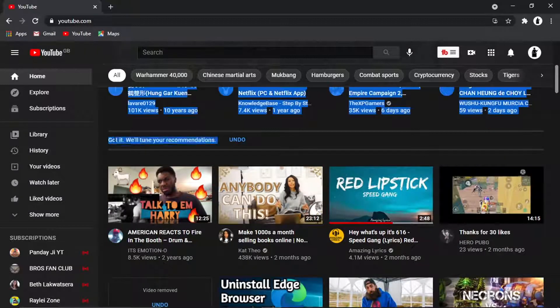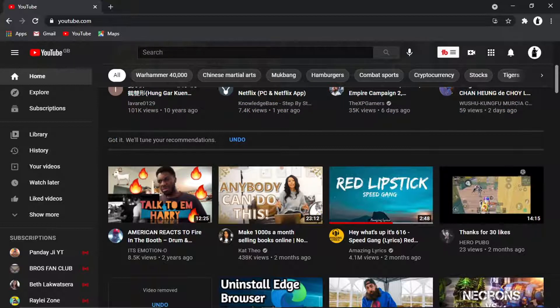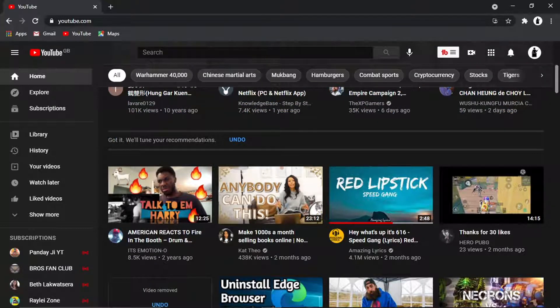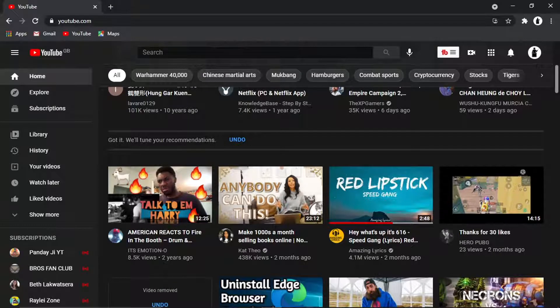and you can see it's actually come up with a message here which says got it, we'll tune your recommendations. Which is great because what they're going to do now, again that's going to be fed back to the algorithm for YouTube and they're actually going to tune what they recommend to me. In other words they're not going to recommend any sort of breaking news videos or anything along those lines.